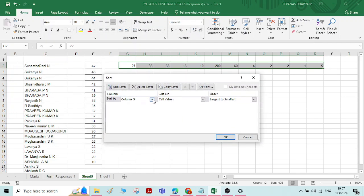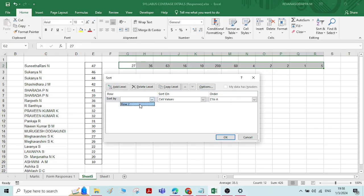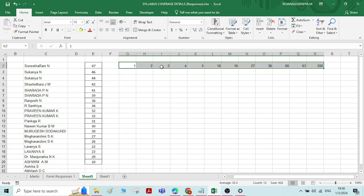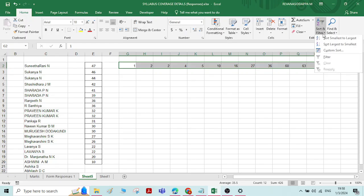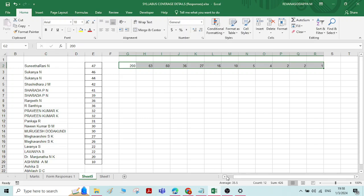Select all the numbers, go to Sort and Filter, and click on Custom Sort. By default it shows sort by column — we need to change this. Click on the Options tab; you'll see two options: Sort Top to Bottom and Sort Left to Right. Change it to Sort Left to Right, click OK. Then select the row number — our data is in row 2. Choose smallest to largest. Now you can see the numbers sorted from smallest to largest from left to right.